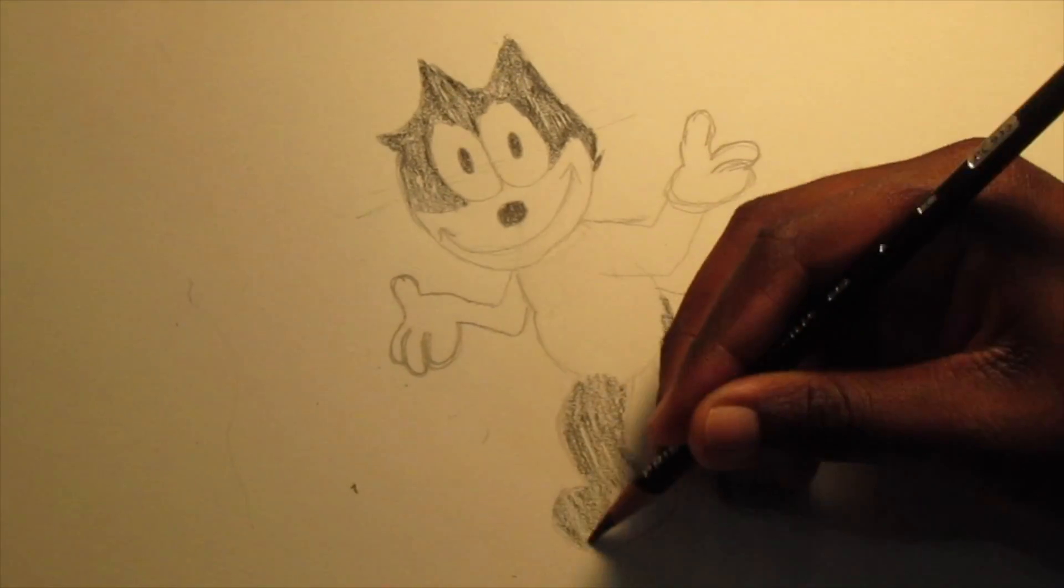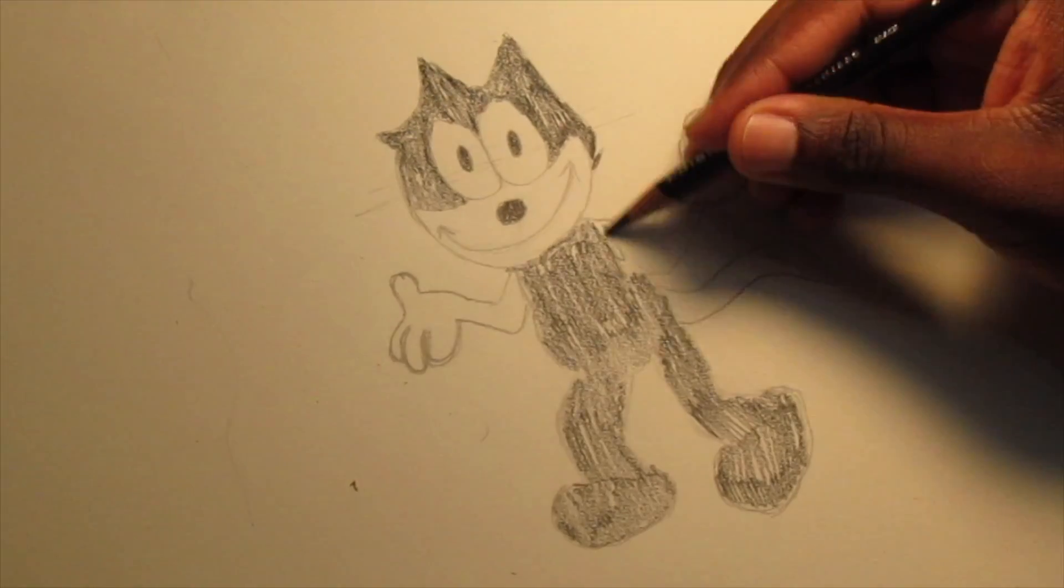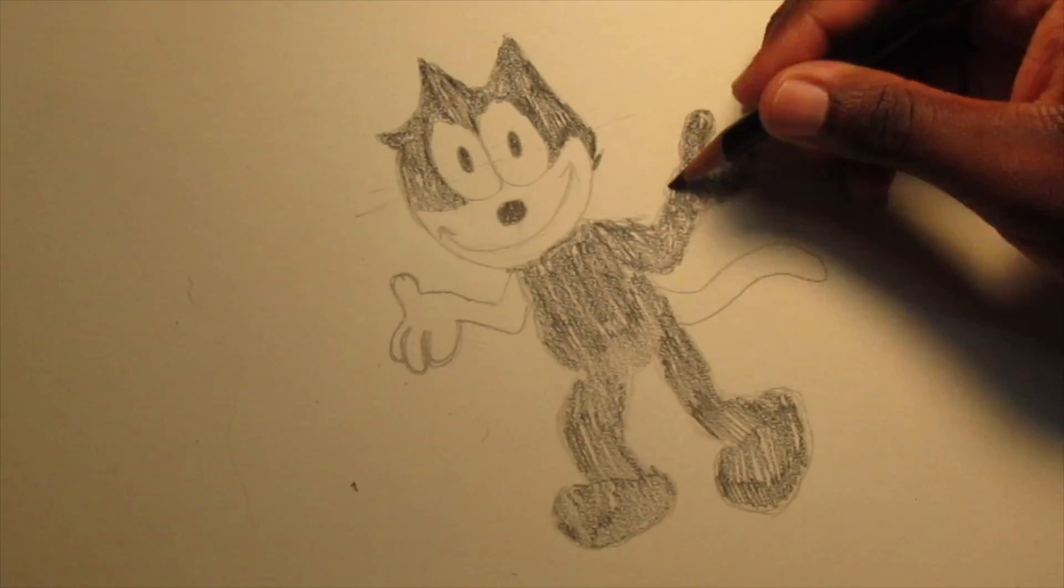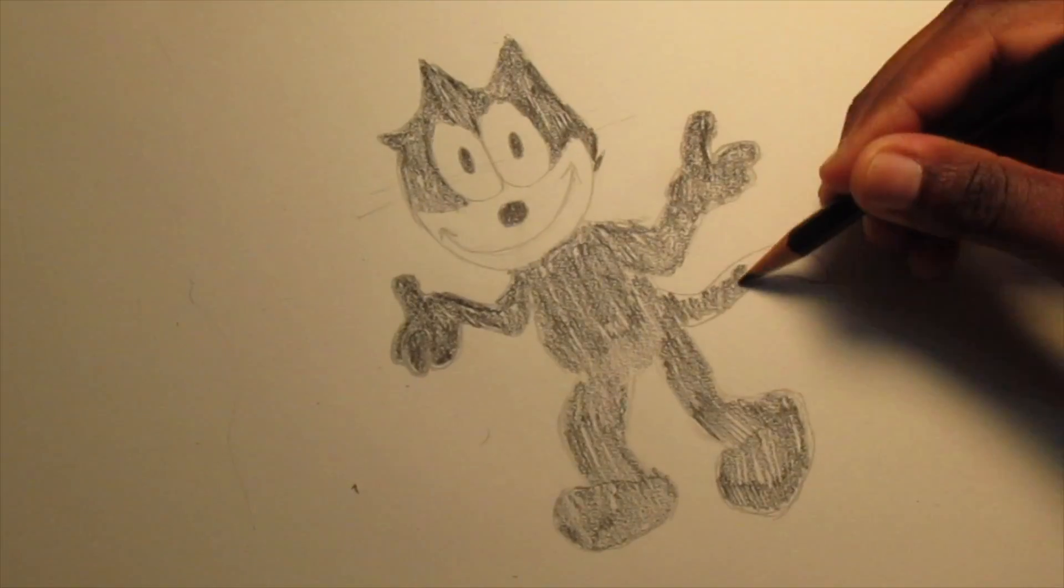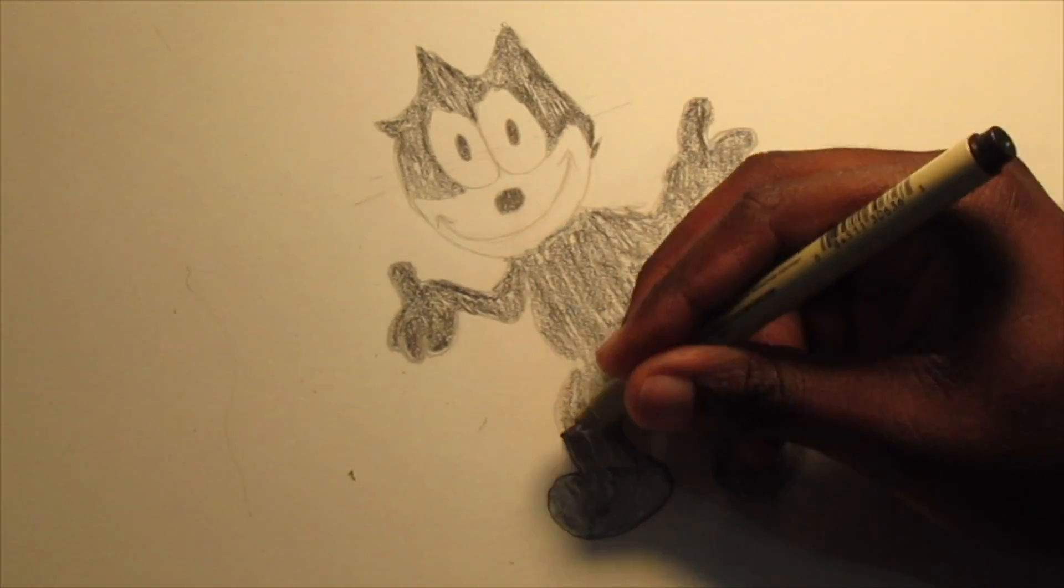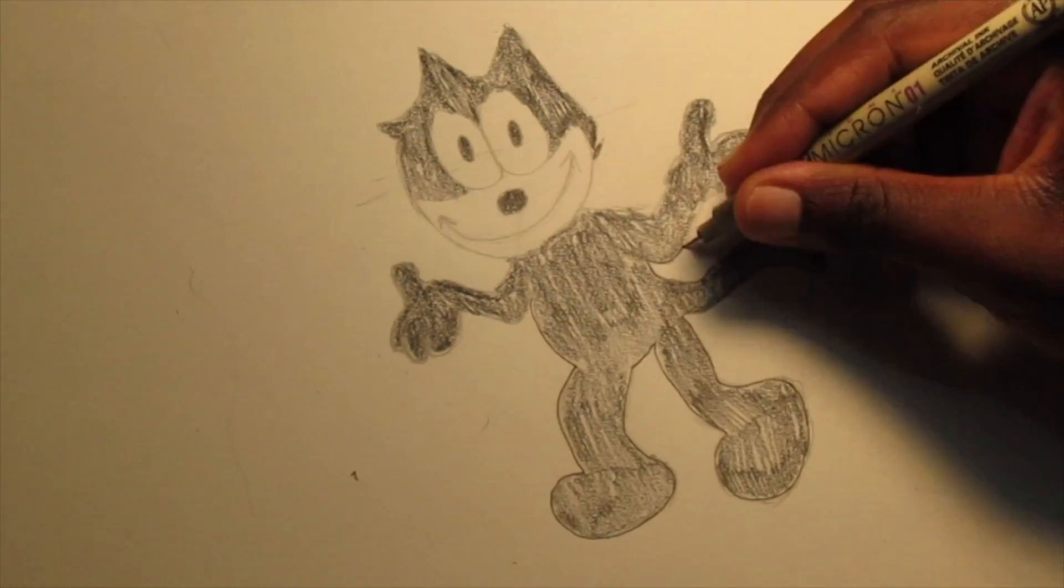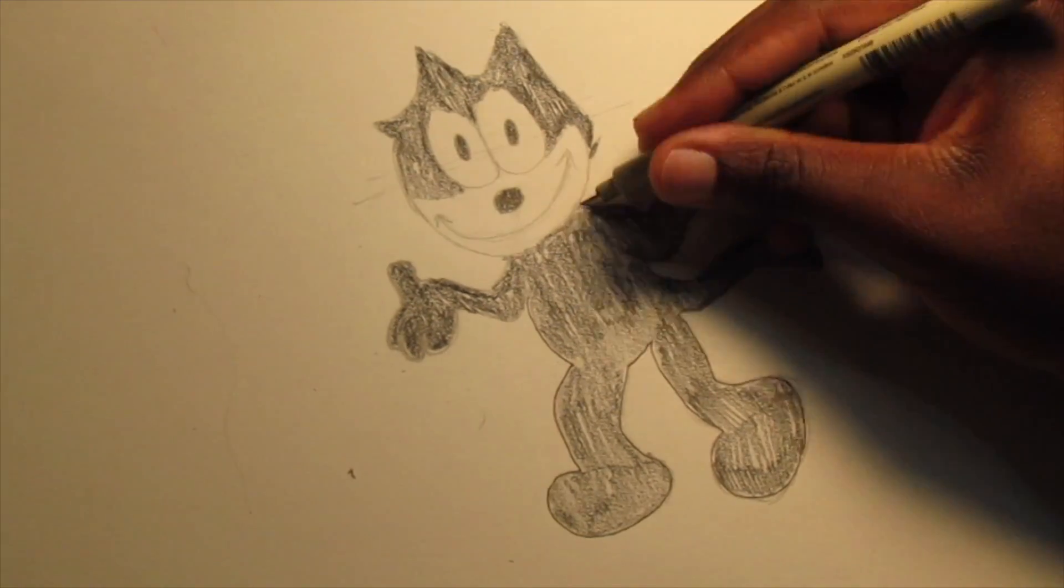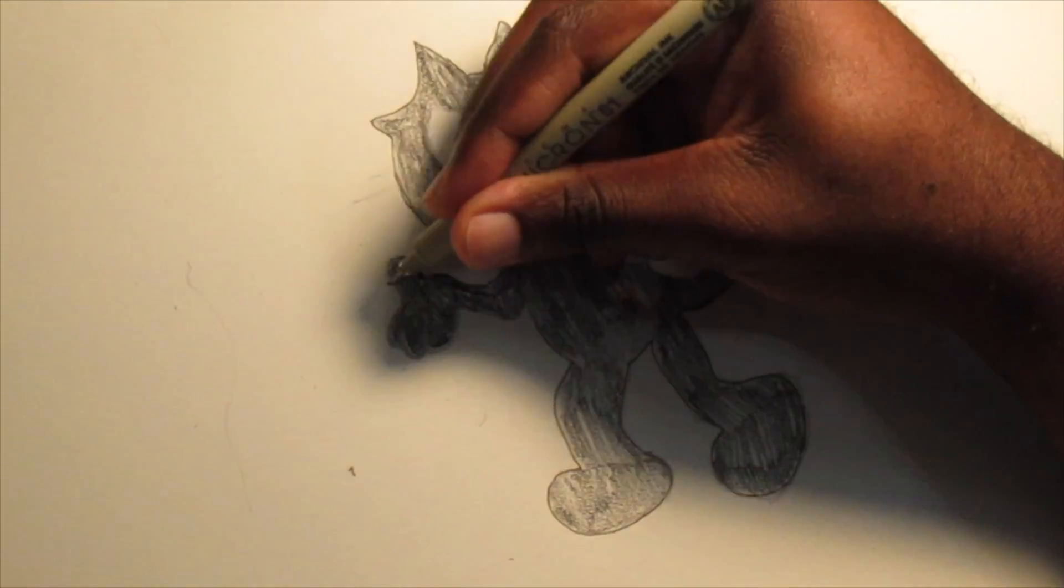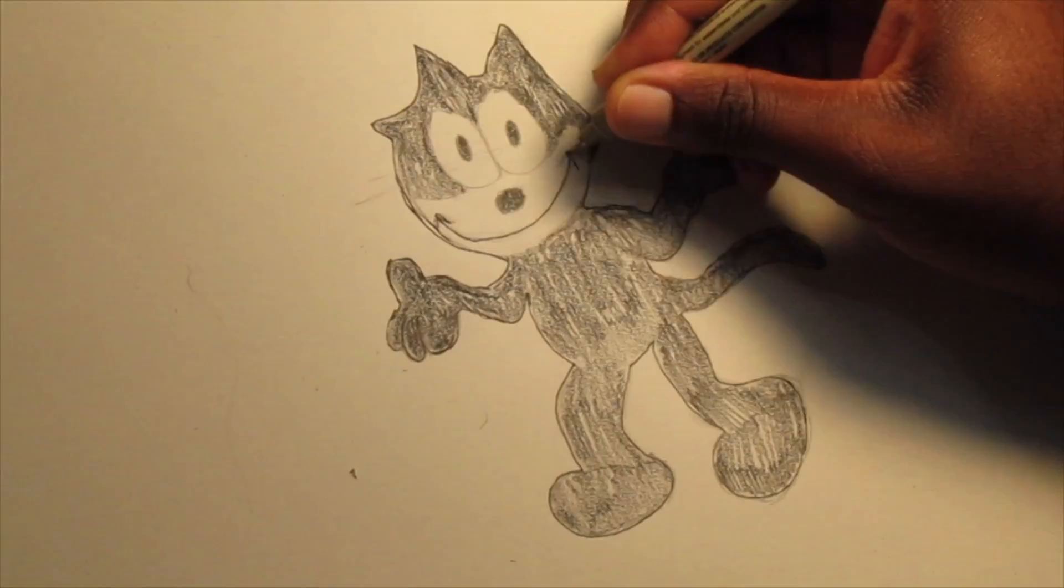Now it's time to color Felix. And for that, I use my Prismacolor black color pencil. Now you can trace him if you want, but you don't have to. But I'm going to. See, I'm going to use my Pigma Micron ink pen that I got from Hobby Lobby.